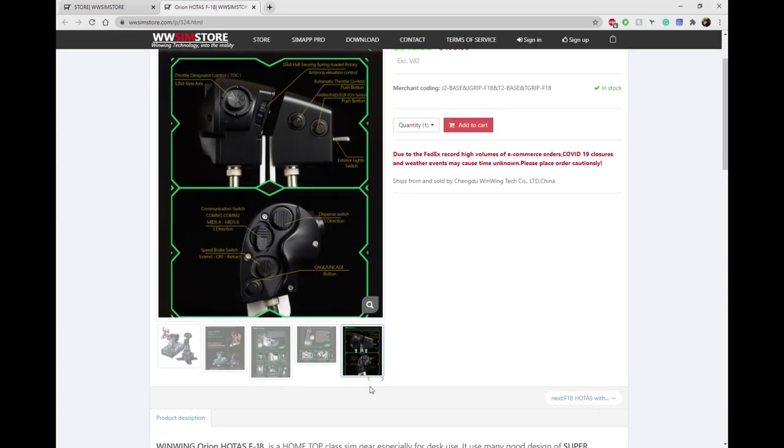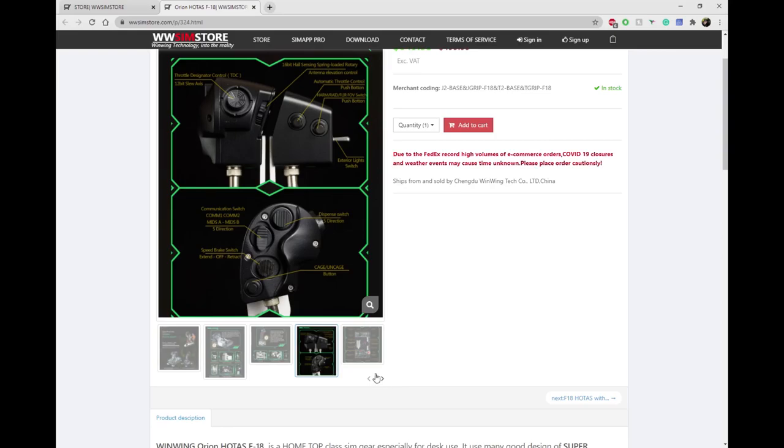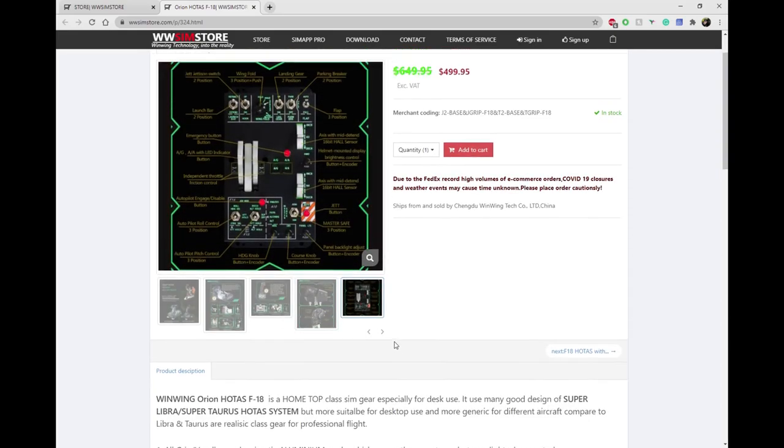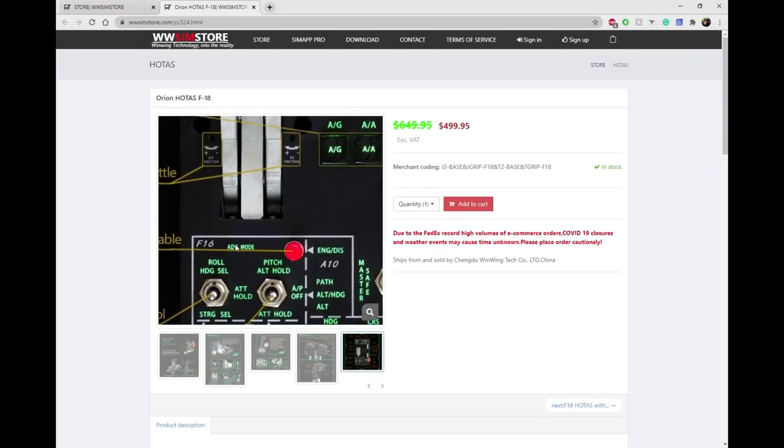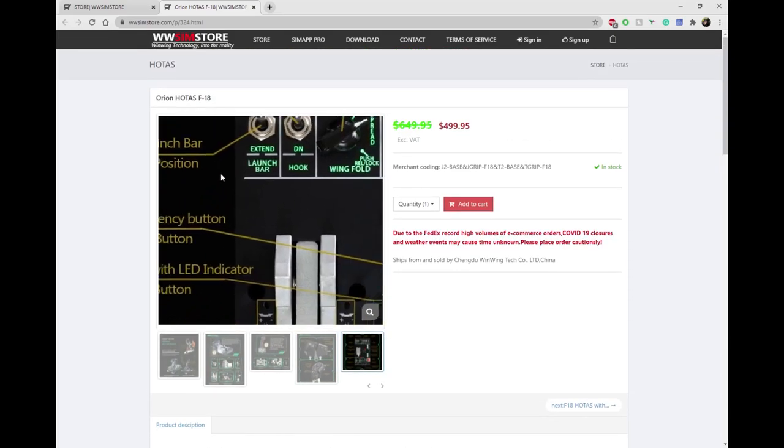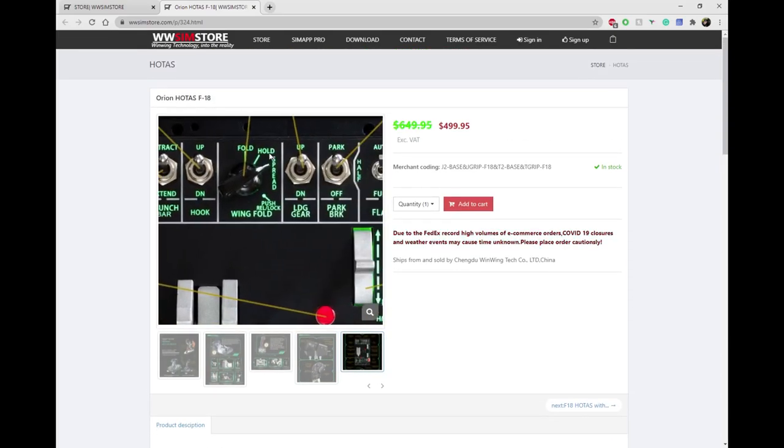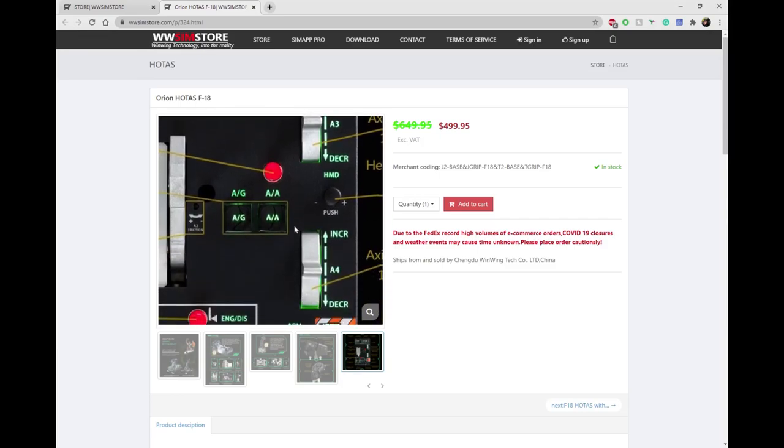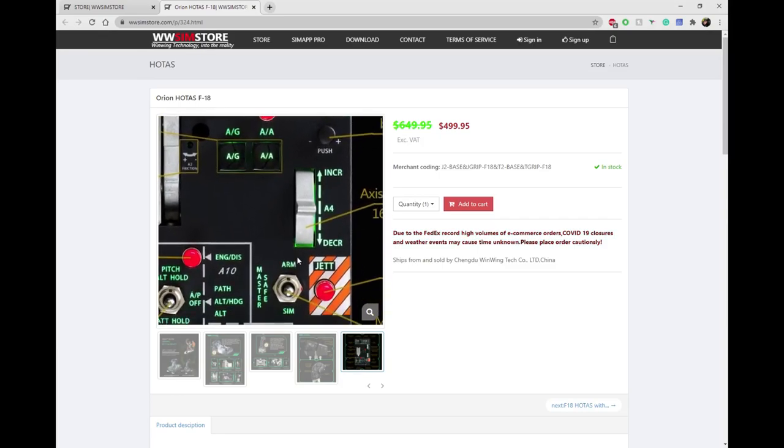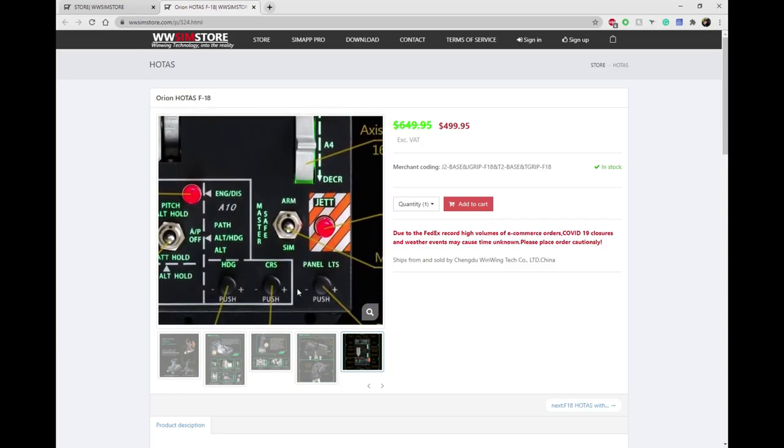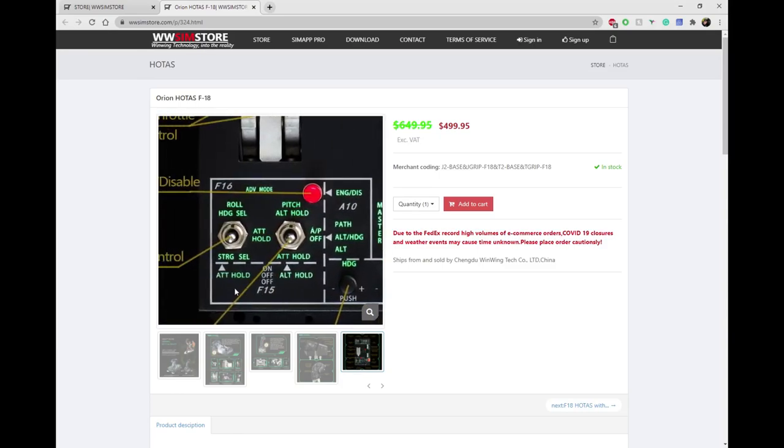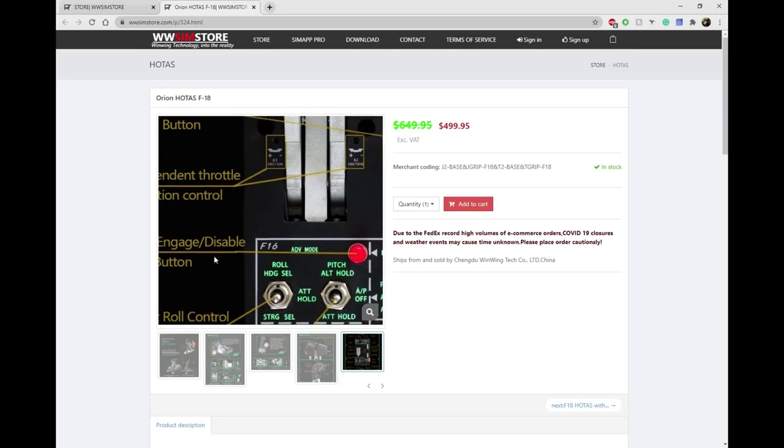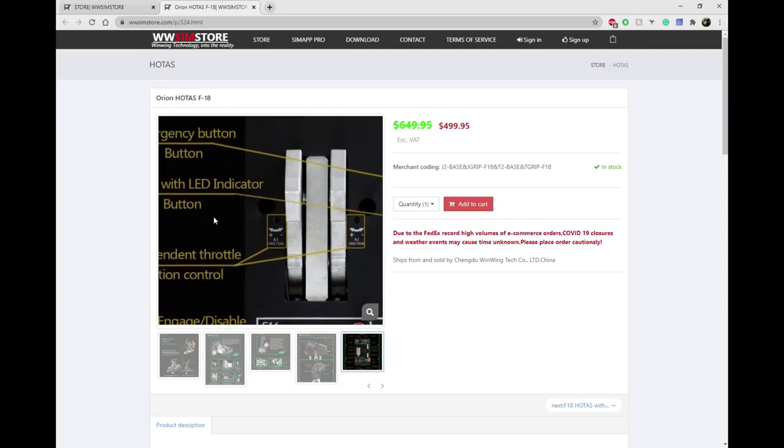To my understanding these guys haven't actually paid for these flight sticks. The company contacts them because they are well known, have a lot of views, and will ask them to review or use their products on YouTube or Twitch.